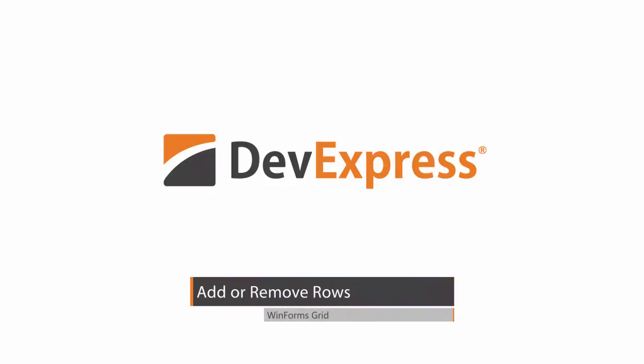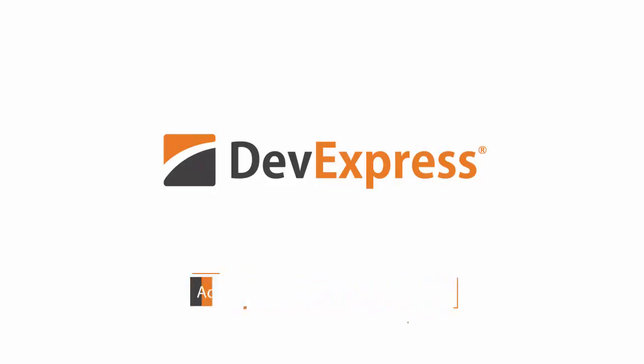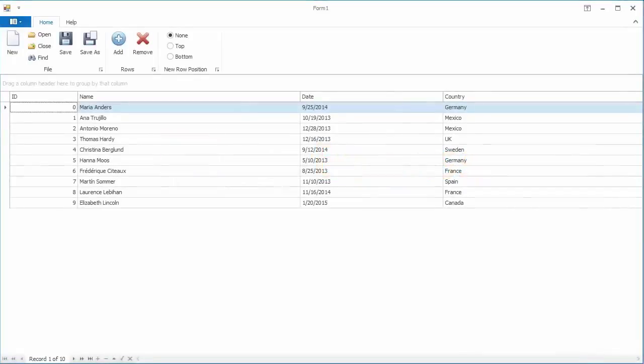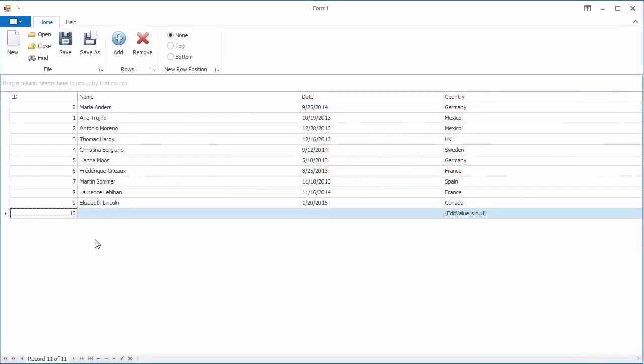This video describes the GridControl's UI elements and API that allows you or your end users to add or remove data rows.